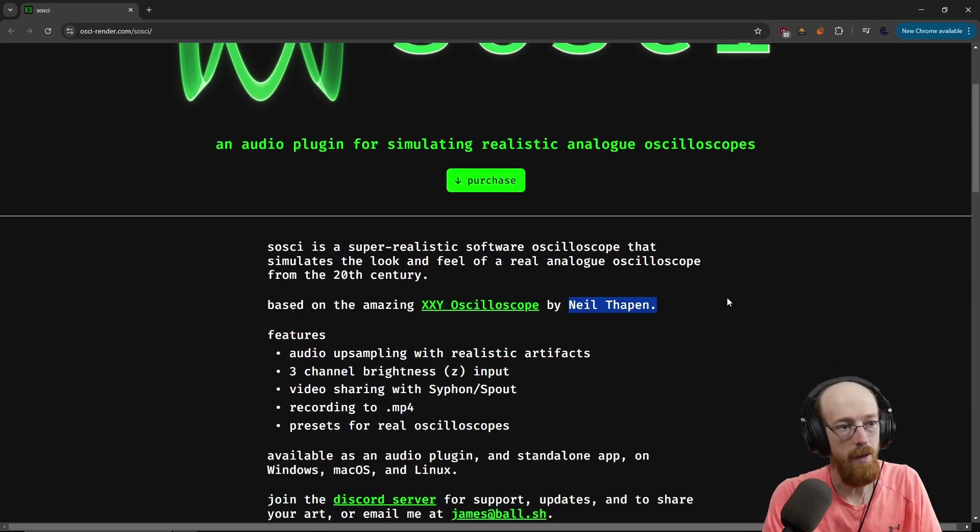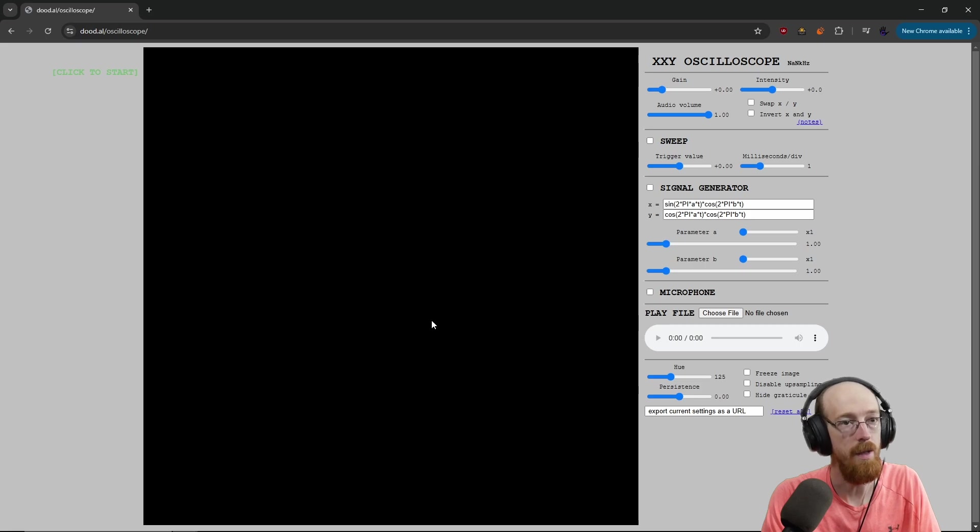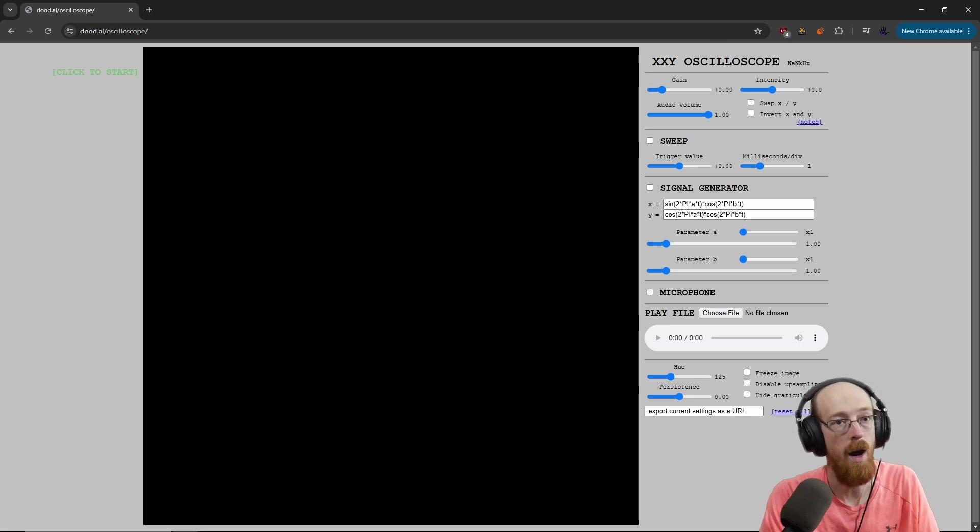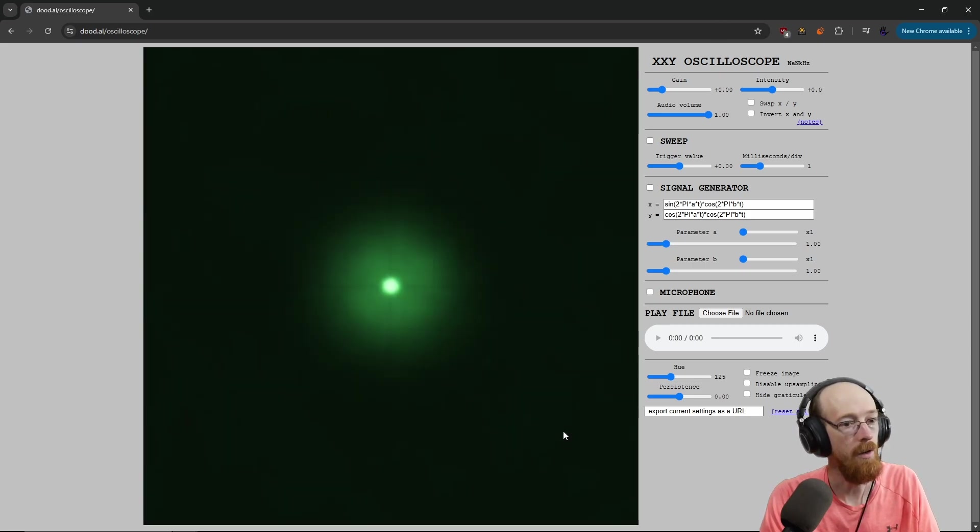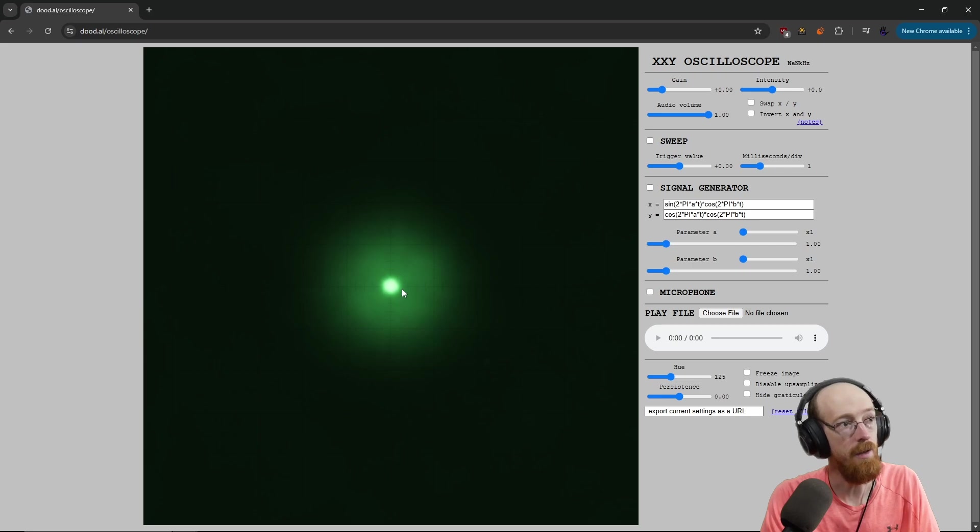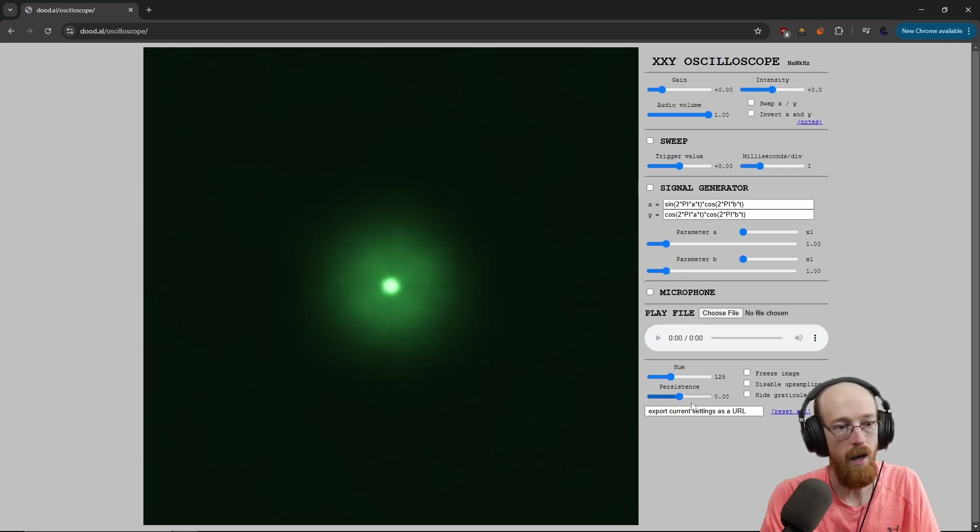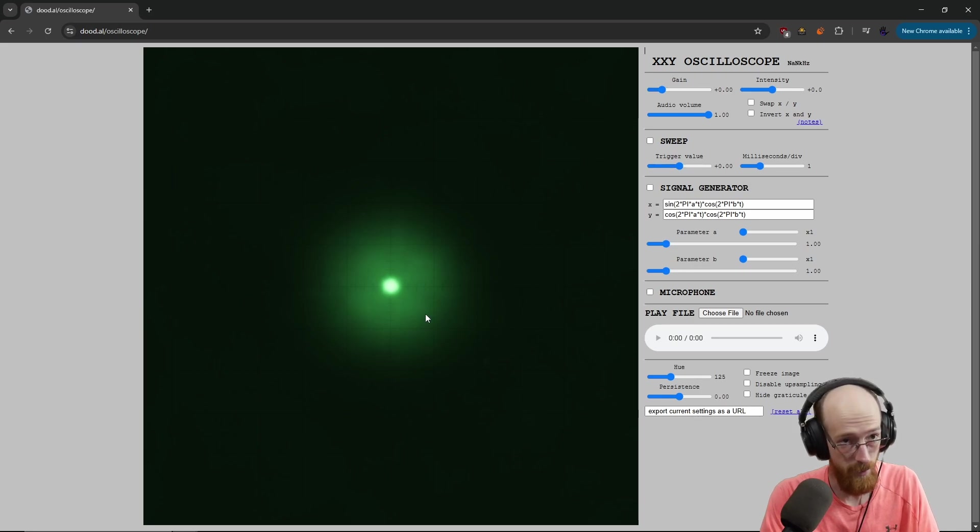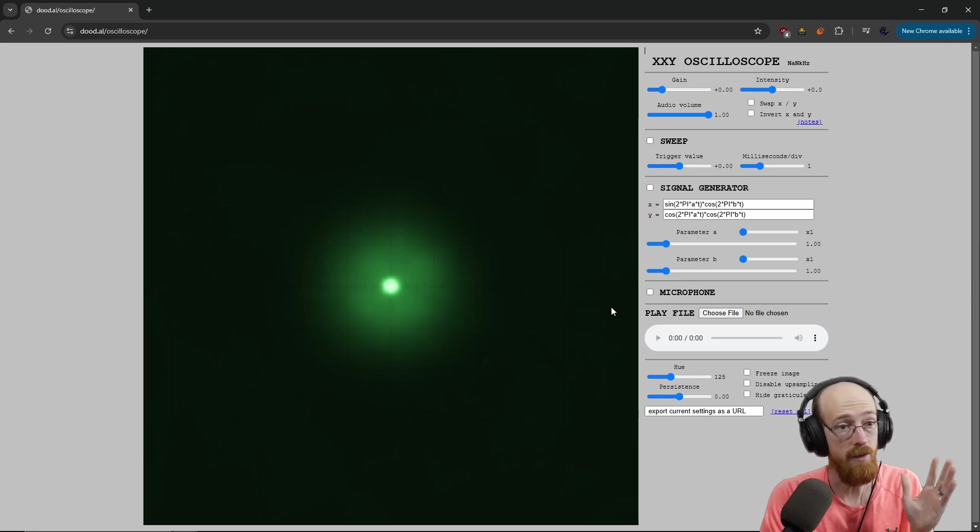Neil Thapen has created this scope, the xxy oscilloscope. We just click to get started. And it runs in the browser. Pretty cool. And you've got a lot of the features you'd kind of want. It's missing a lot of the fancy things that saucy can do.